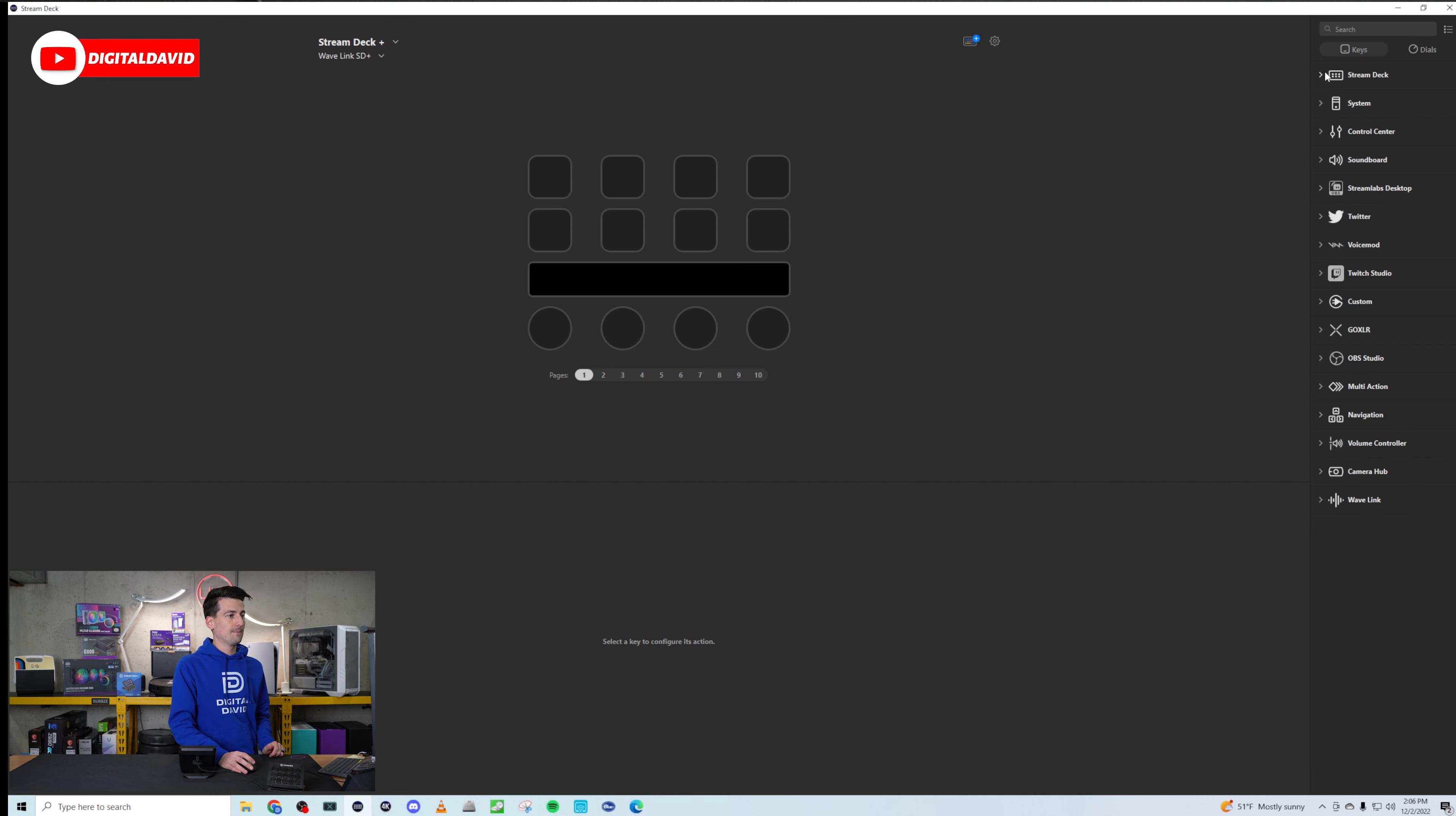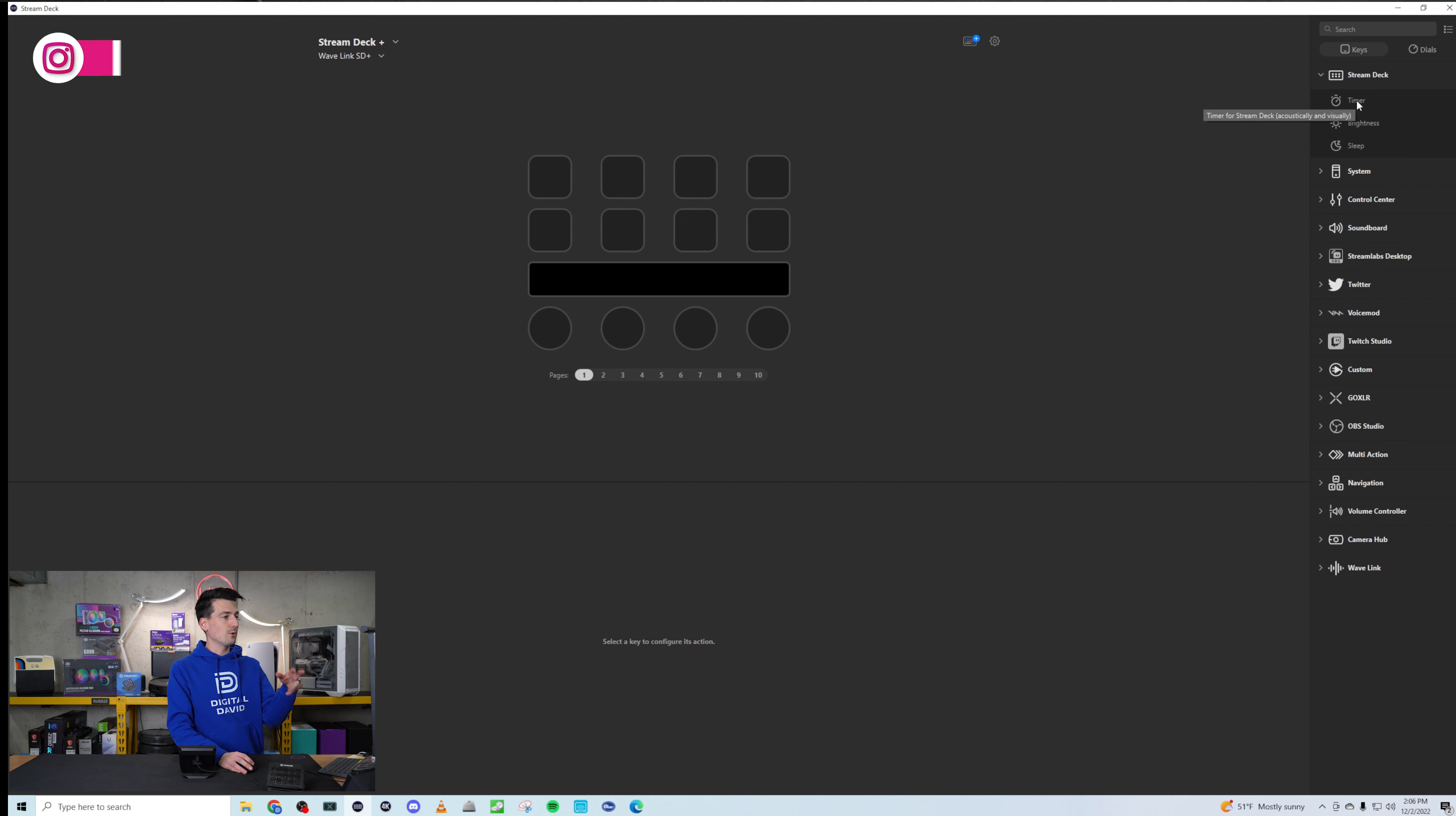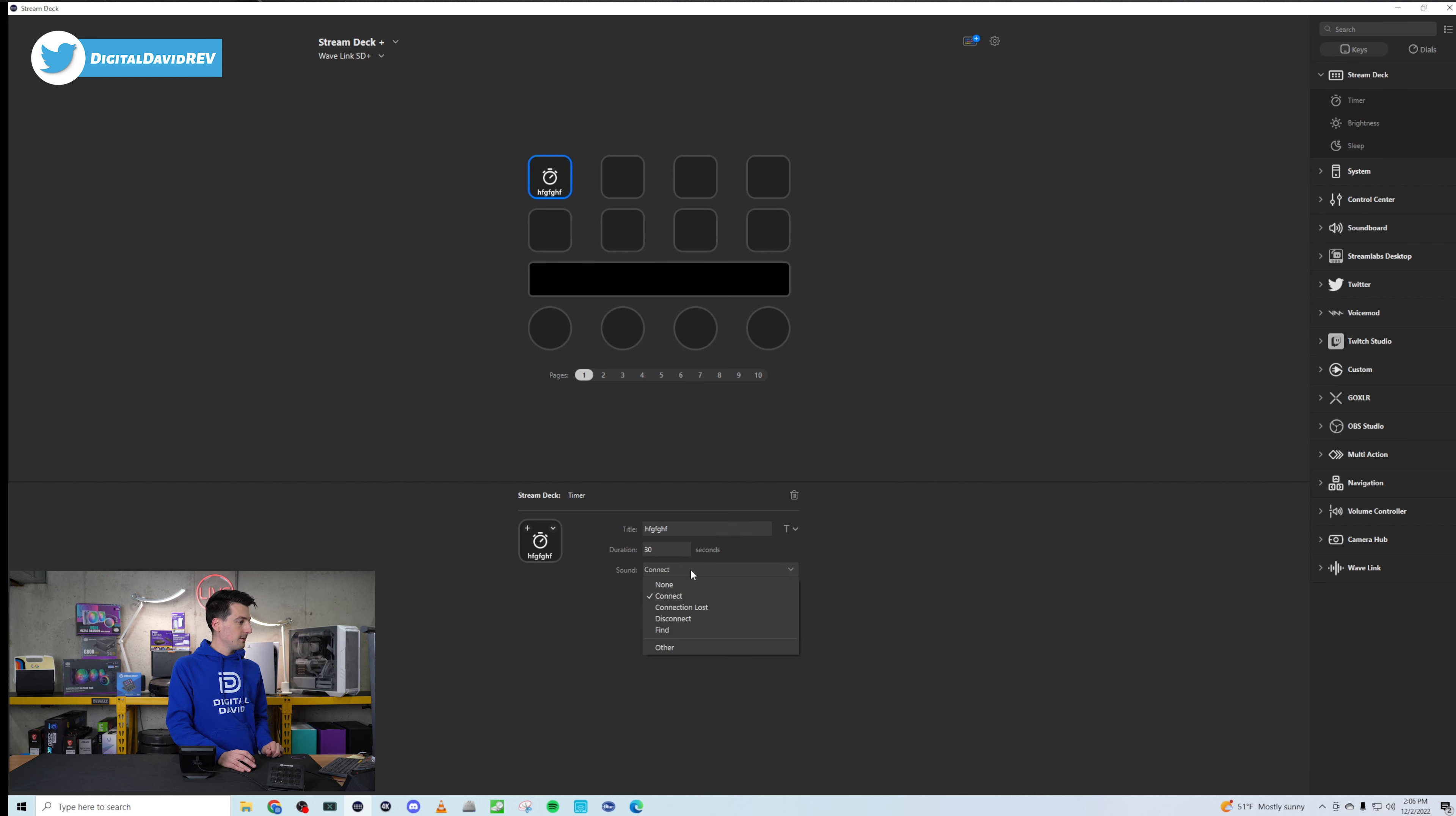Again, just click this option as needed. Next, we have our settings gear icon where we can choose and check for updates, our account and profile information, firmware version. You get the idea there. If you need to learn more about your device, you can do that right from the settings gear icon. And then probably where you will be spending most of your time is right here where we have our keys and our dials.